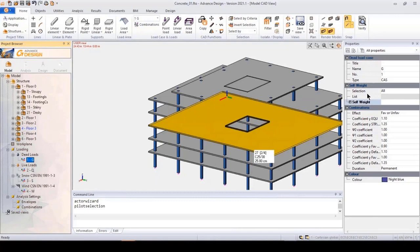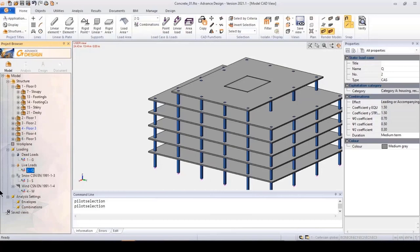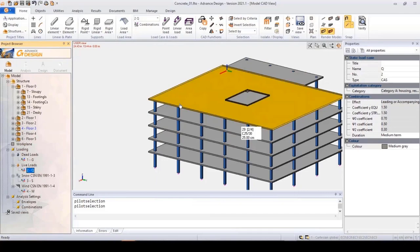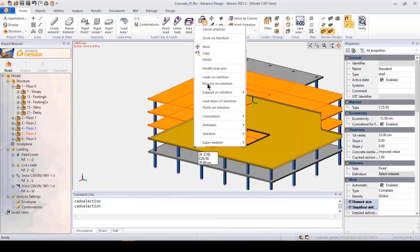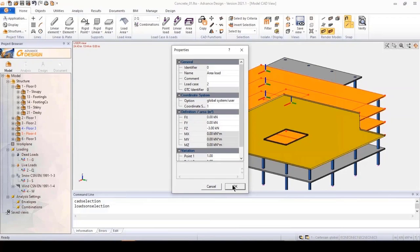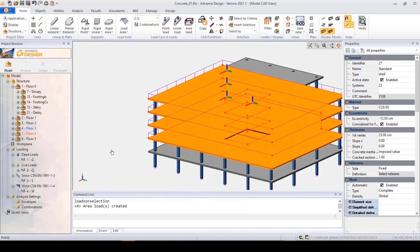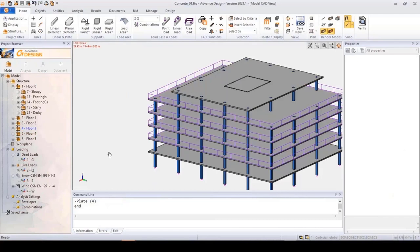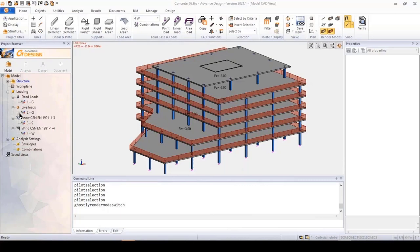The self-weight is assigned automatically to elements — it can be changed as well. The live load has some settings: the load case has some values and settings, and we can choose for example the slabs, the value, the direction of the loading, and it's applied.